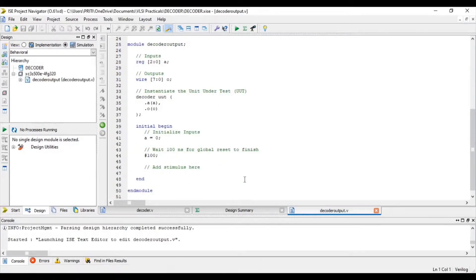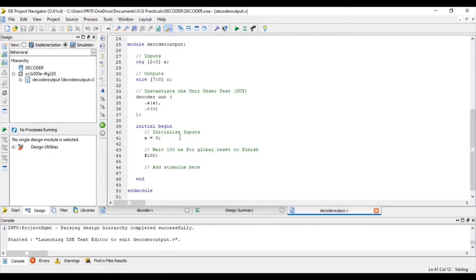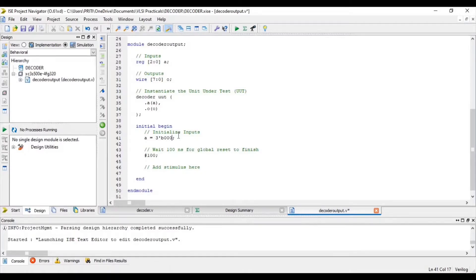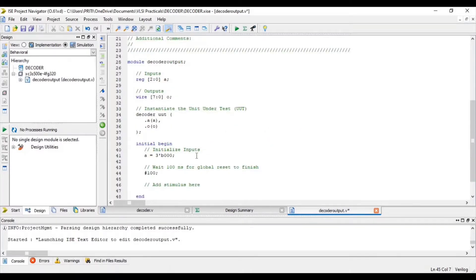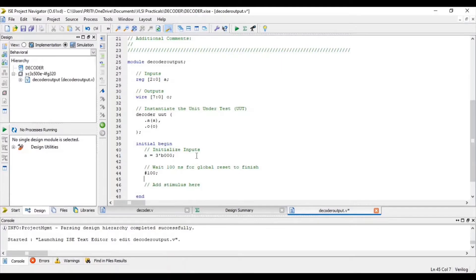Here you can see that one condition is already given for initialization. I change it from 1 bit to 3 bit. Now I add some more conditions like this for more clarification.